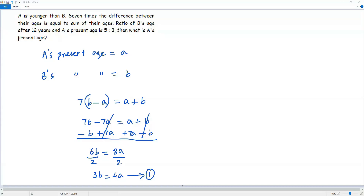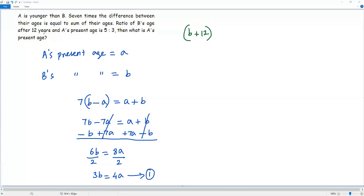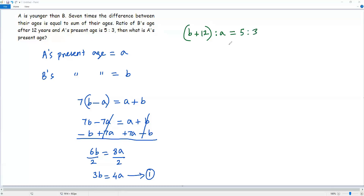Now let's use the other information from the question: the ratio of B's age after 12 years. The age of B is lowercase b, so B's age after 12 years will be b plus 12. A's age is lowercase a. The ratio between B's age after 12 years and A's age is equal to 5 to 3.